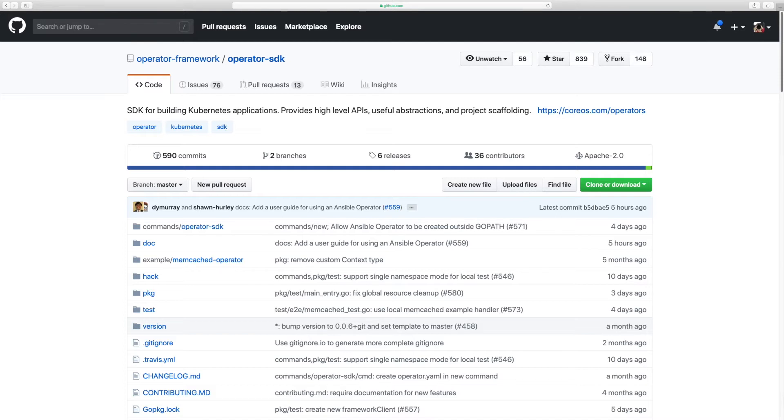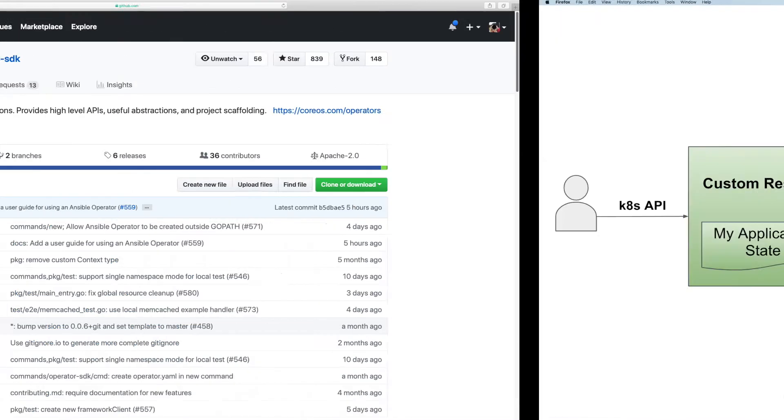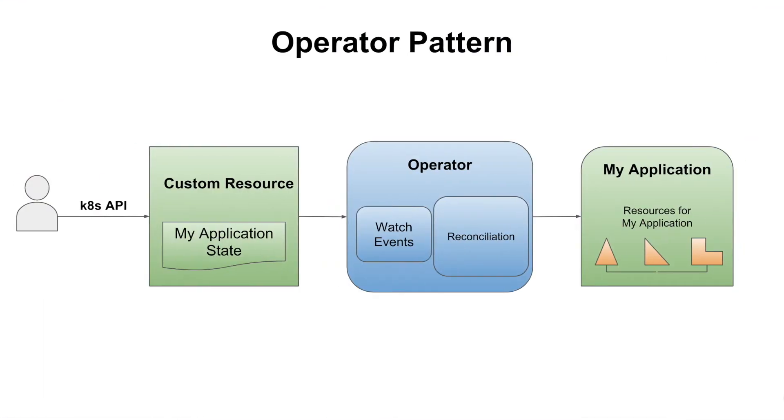But before we start typing away at the terminal, let's quickly review how an operator works. An operator is a Kubernetes controller that deploys and manages applications' resources and services in Kubernetes.